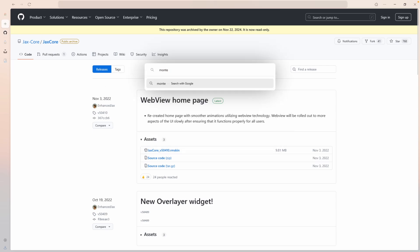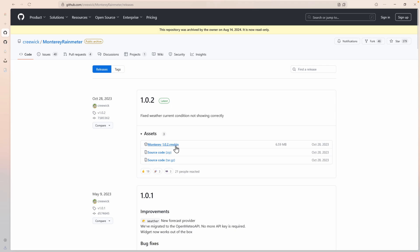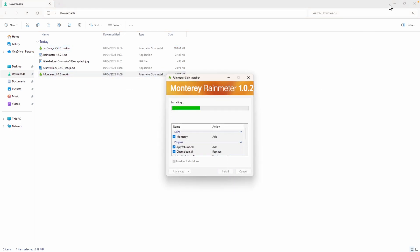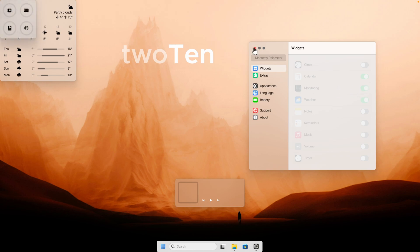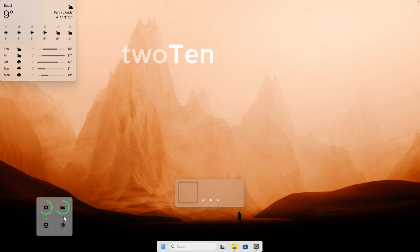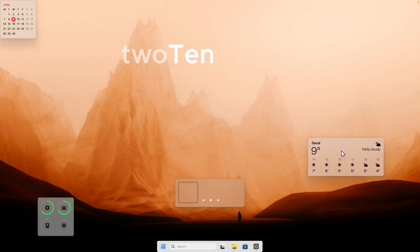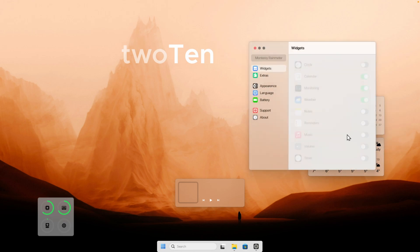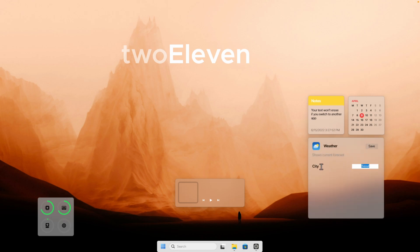Now search for 'Monterey Rainmeter' — the GitHub link is also in the video description. Click Releases, download the .rmskin file, navigate to the downloads folder, double left-click it, and click Install. Once the widget pack is installed, enable the calendar, the weather widget, and the monitoring widget. Close the settings window and place the monitoring widget at the bottom — it shows CPU usage, RAM, internet, and disk. Place the weather widget somewhere on screen, set it to the wide option, and add the calendar. You can also add a notes widget by right-clicking and selecting 'Edit widgets.' To set your location, right-click the weather widget, select 'Edit weather,' change the city, and click Save.